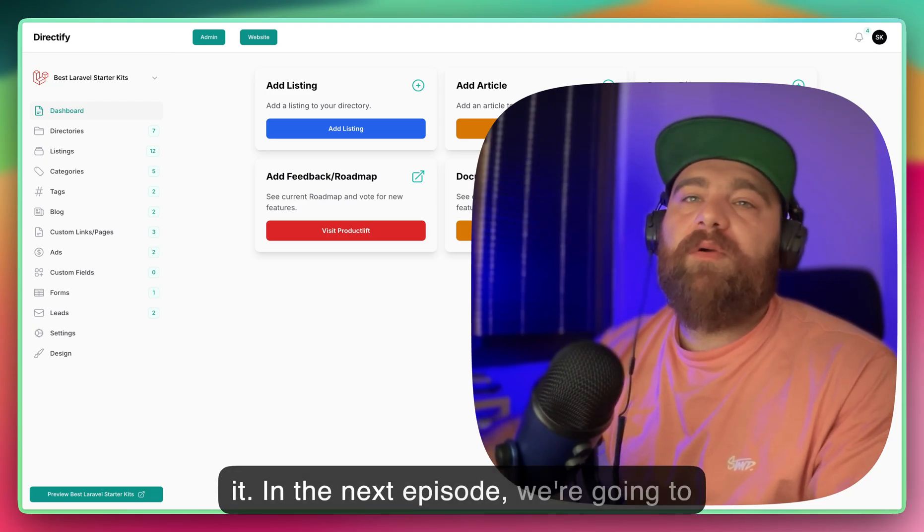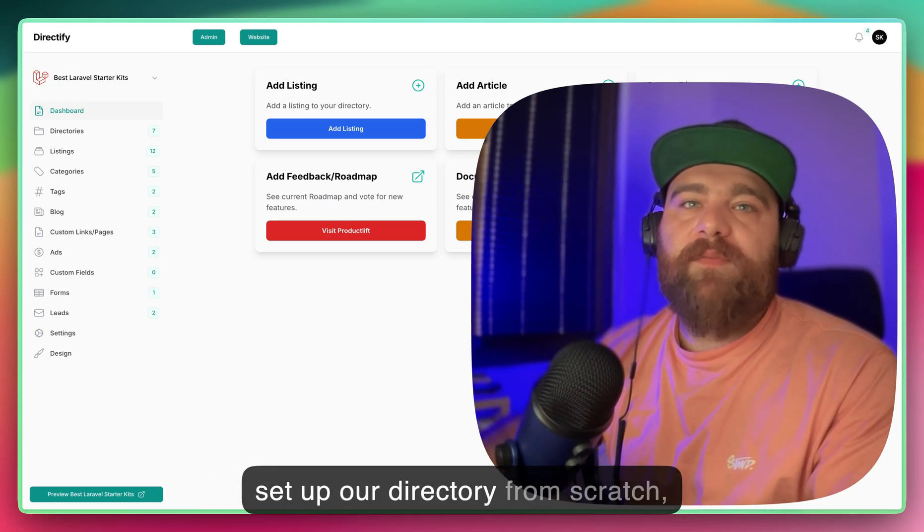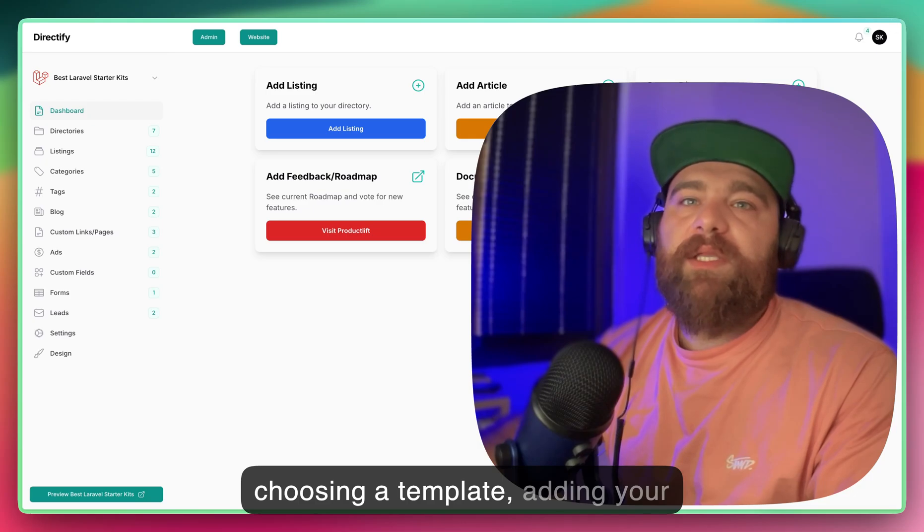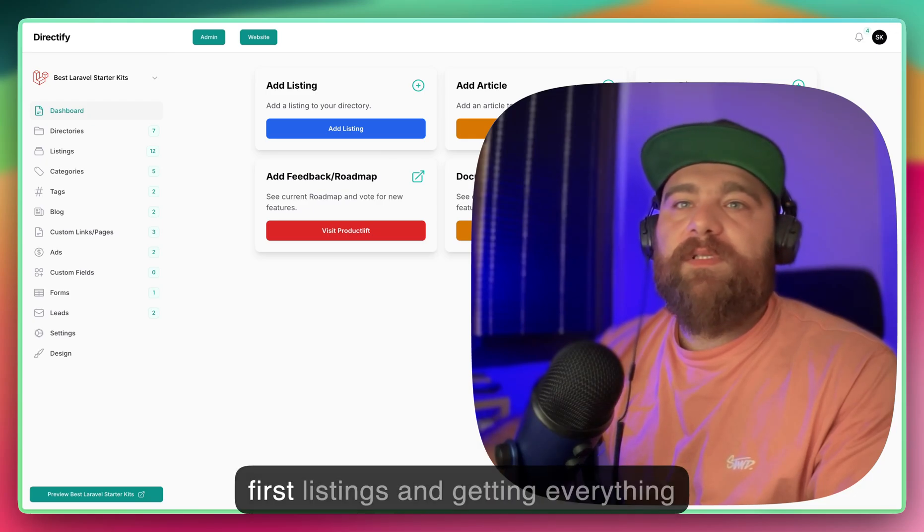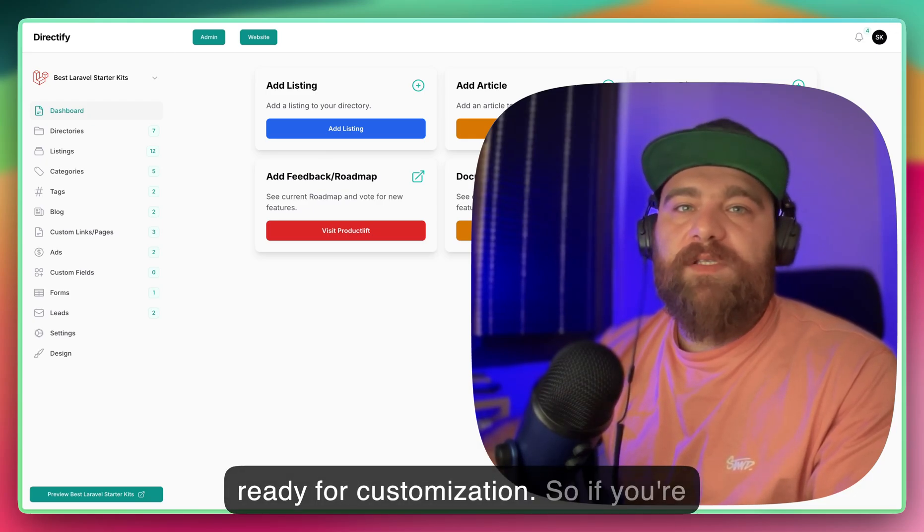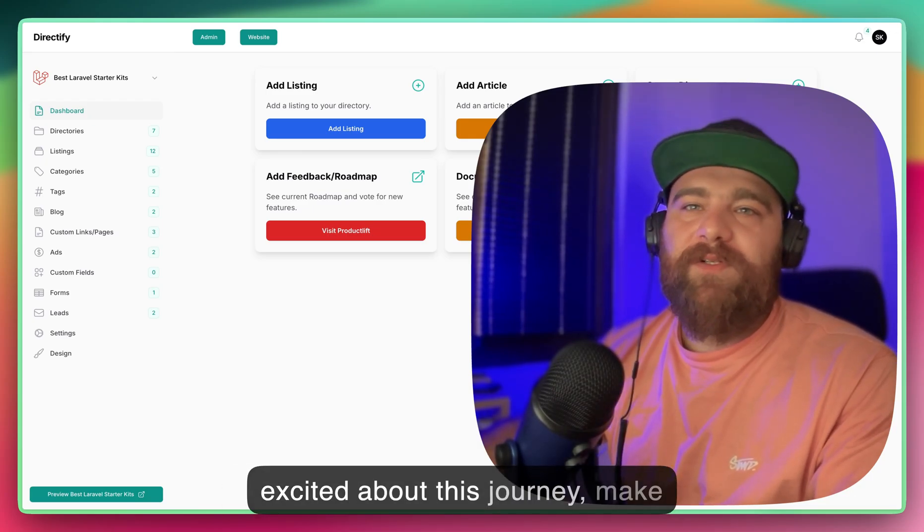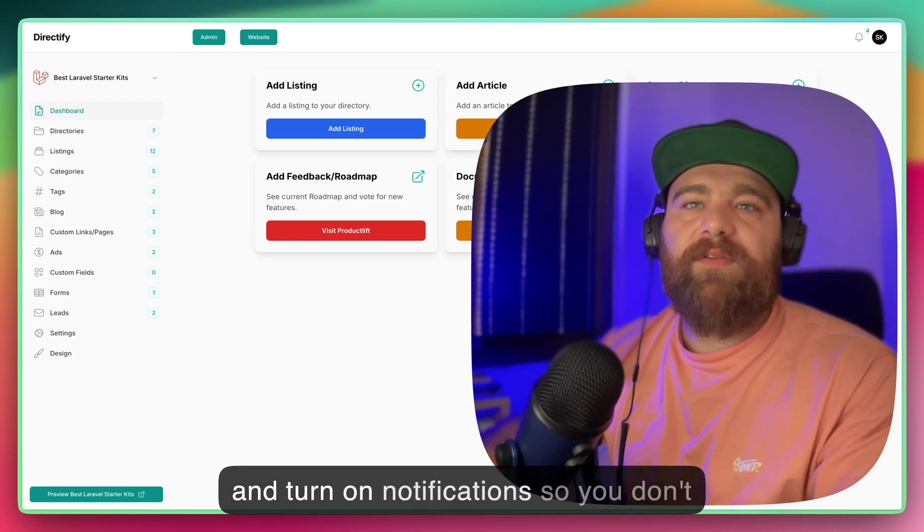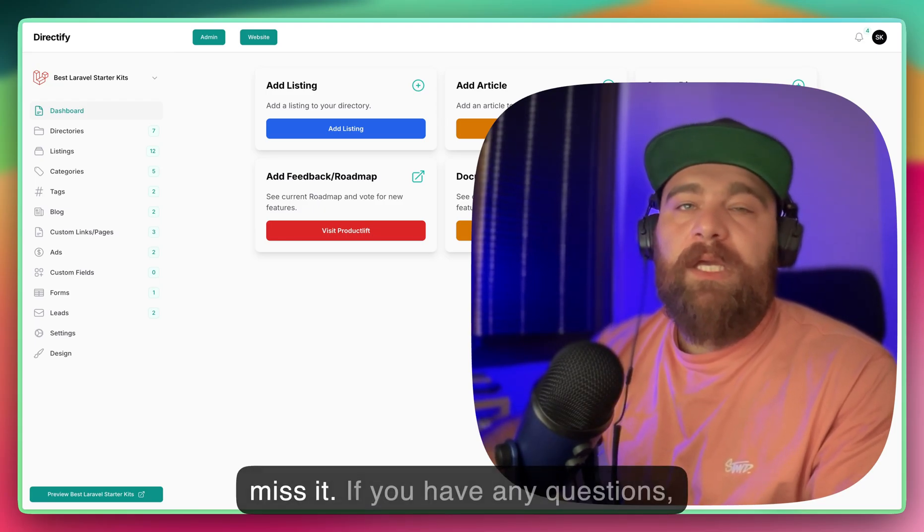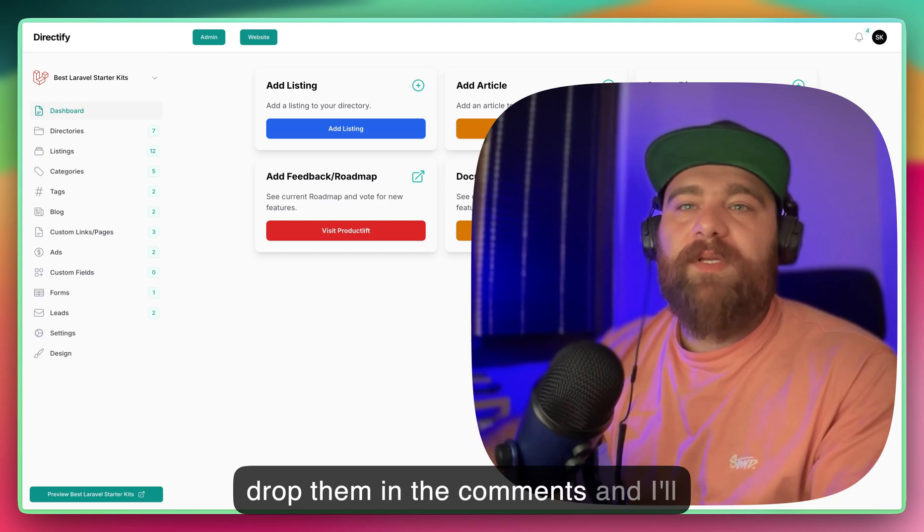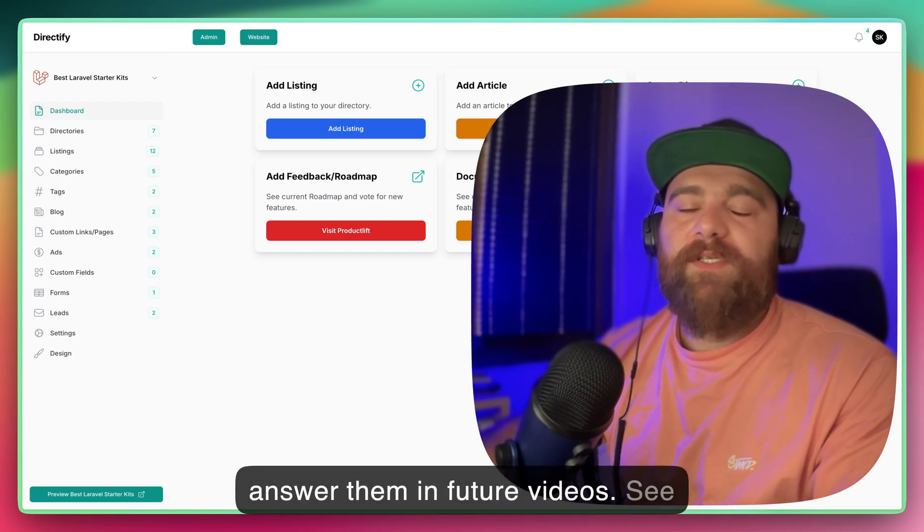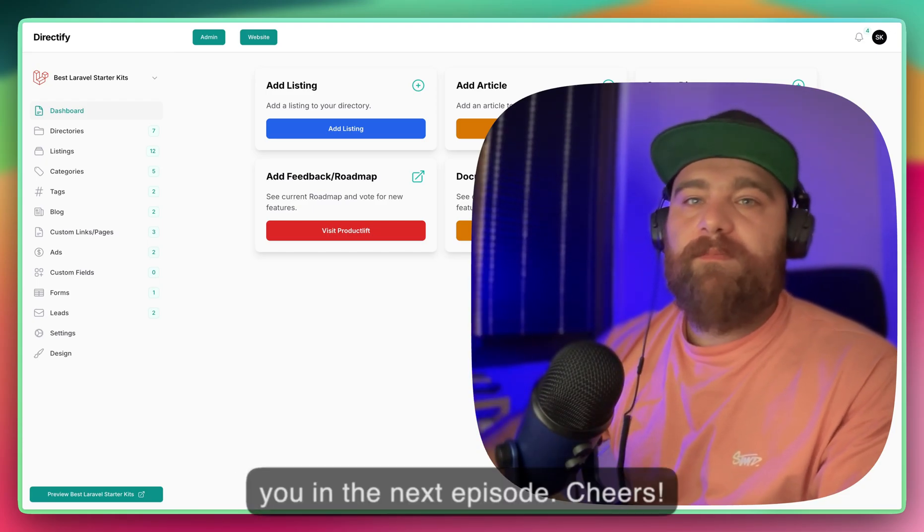In the next episode, we're going to set up our directory from scratch, choosing a template, adding your first listings, and getting everything ready for customization. So if you're excited about this journey, make sure to hit that like button, subscribe, and turn on notifications so you don't miss it. If you have any questions, drop them in the comments and I'll answer them in future videos. See you in the next episode. Cheers!